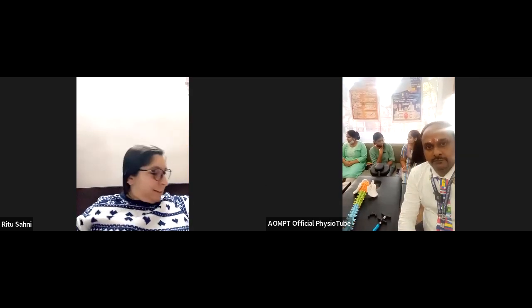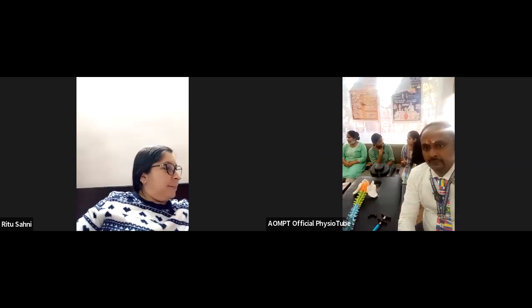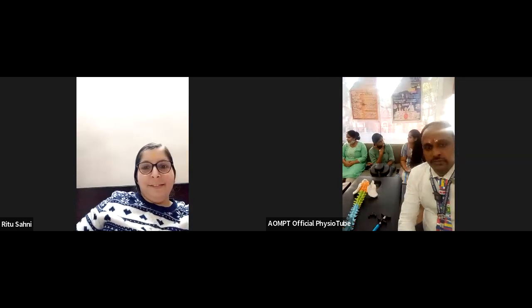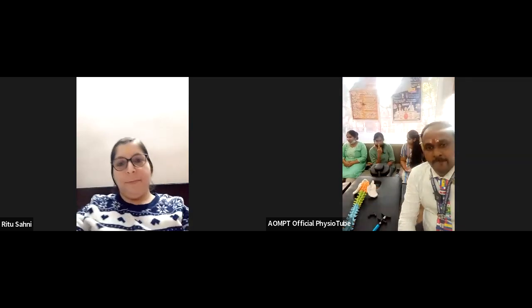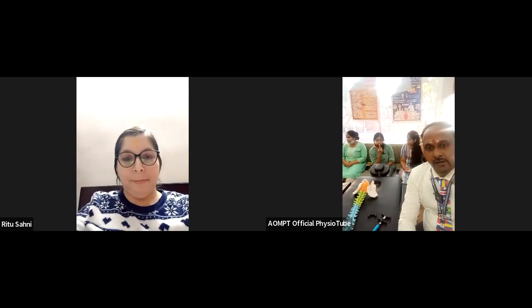Thank you sir, thank you so much. And thank you to the people who are sitting there — they are learning and will feel fulfillment after today's session. Thank you so much.